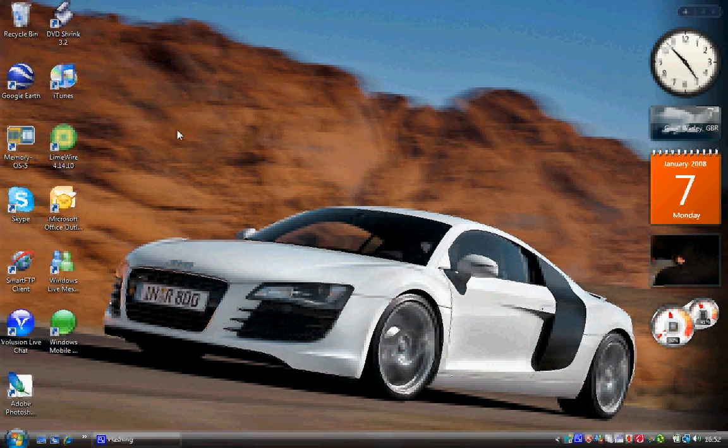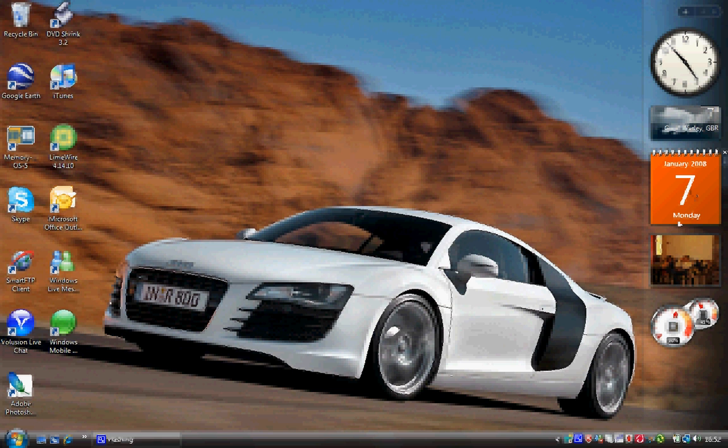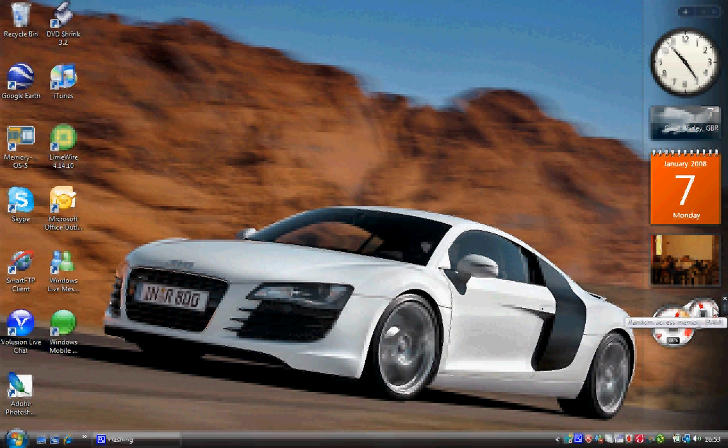As you can see I have customized mine to have five gadgets on it. A clock at the top, a weather forecast to where I live, a calendar and a picture slideshow of all my pictures and then a CPU and RAM calculator at the bottom.